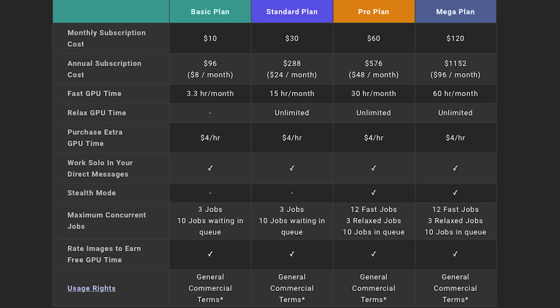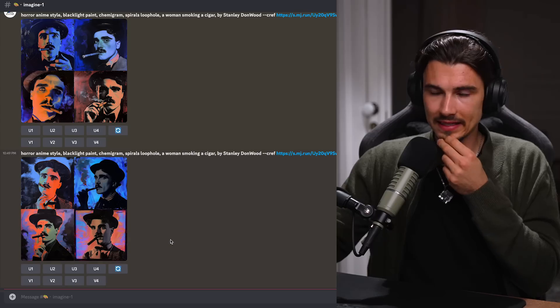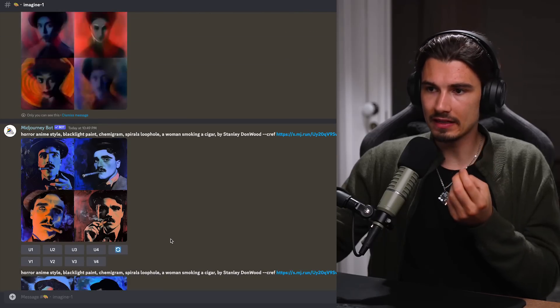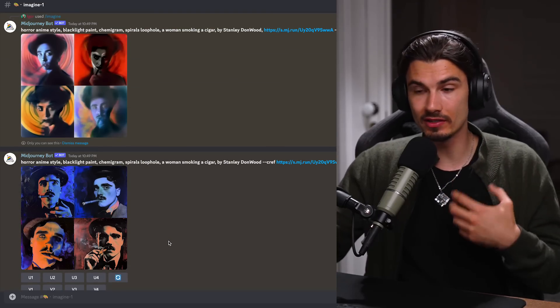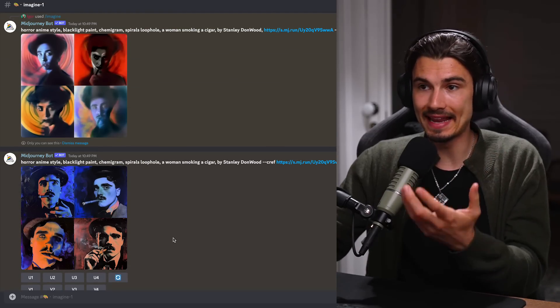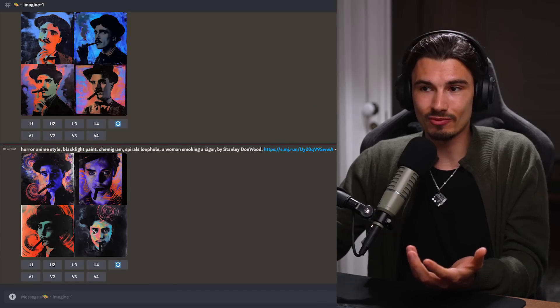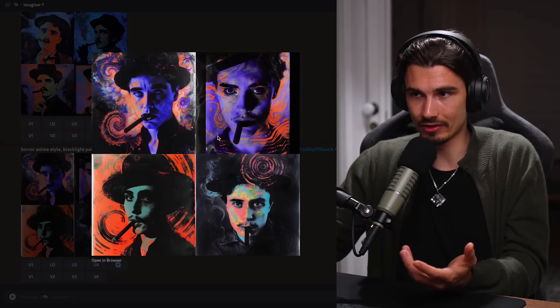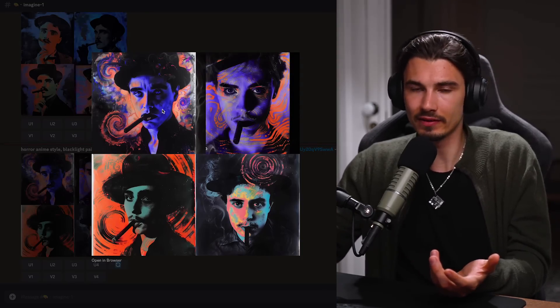Midjourney is paid at this point — it costs $10 a month — but honestly with this character reference feature I think it might be so convenient to so many people, because you can take your own images and remix them in any way, shape, or form. Something that wasn't really possible with Midjourney up until now; you would have just gotten different results that don't even look like you.